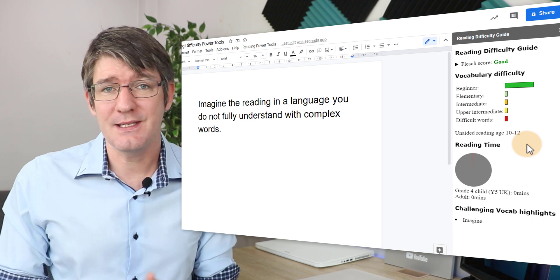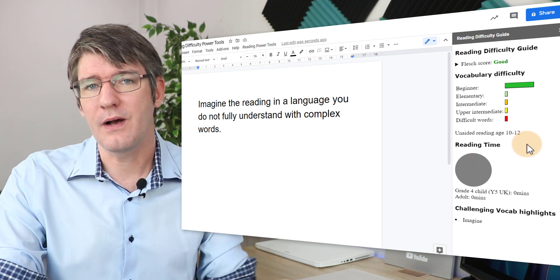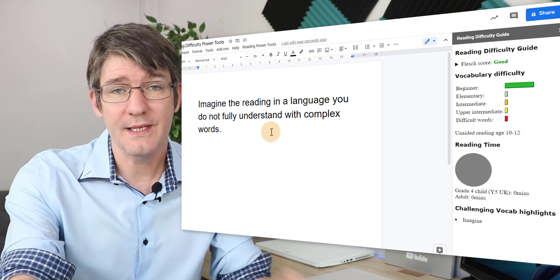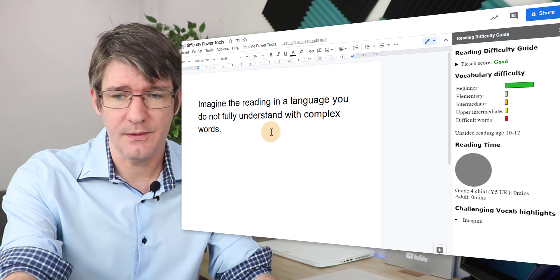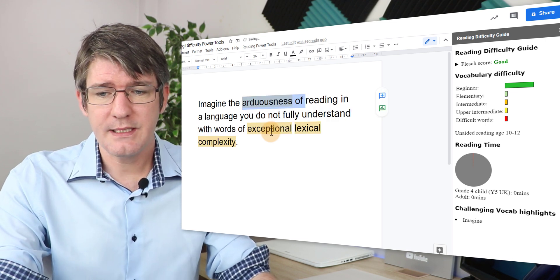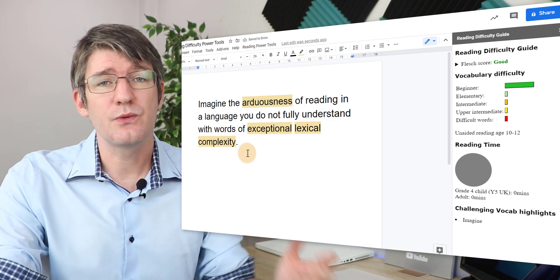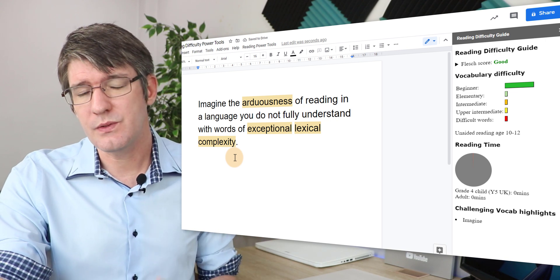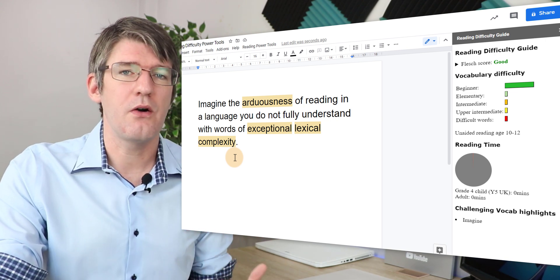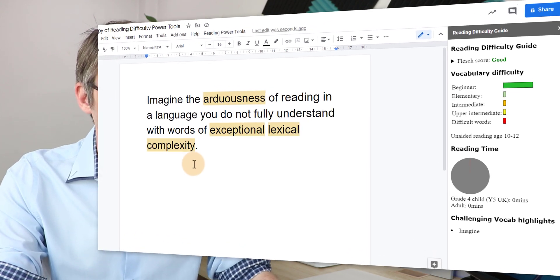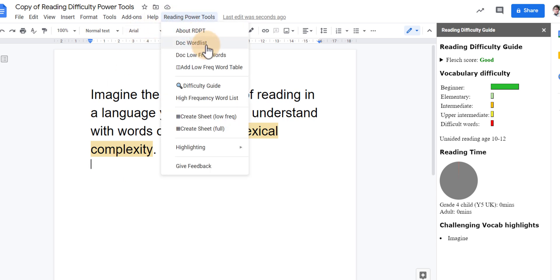In addition to this it also lets us do a number of other things. So let's go back to the original version of this document. Here we go and what we're going to do is we're going to create a table to now support the learning of new vocabulary. So now I'm going to click on reading power tools again and I select doc low frequency words.